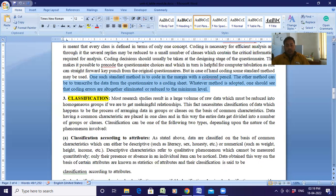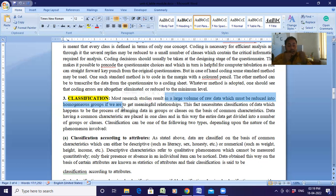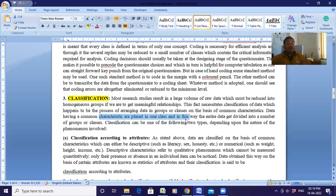Next is classification. A maximum number of research studies result in large volumes of raw data which must be reduced to homogeneous groups. We don't need that mass of raw data — we need to put it into homogeneous groups, where each group represents one particular class. This necessitates classification of data, which is the process of arranging data into groups or classes on the basis of common characteristics — those sharing common characteristics are placed in one class, and those with different characteristics are placed in other groups.